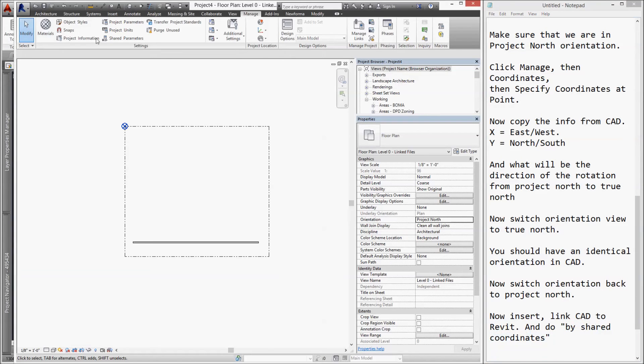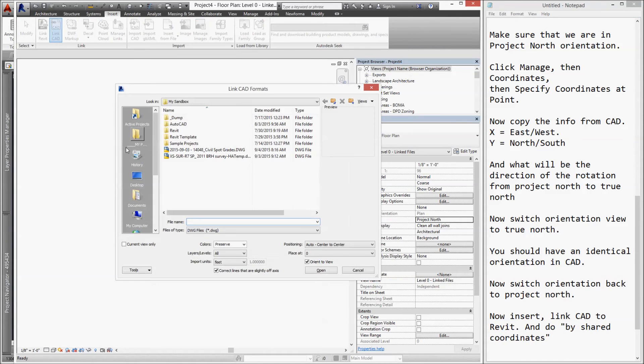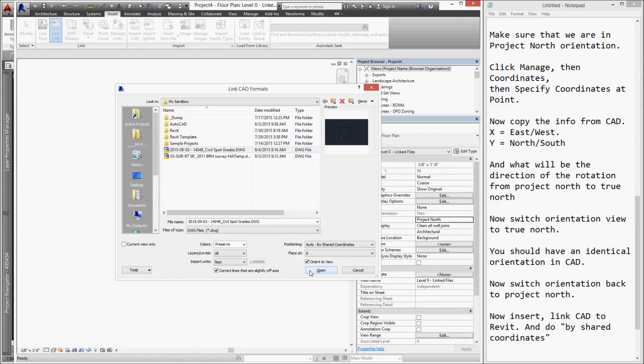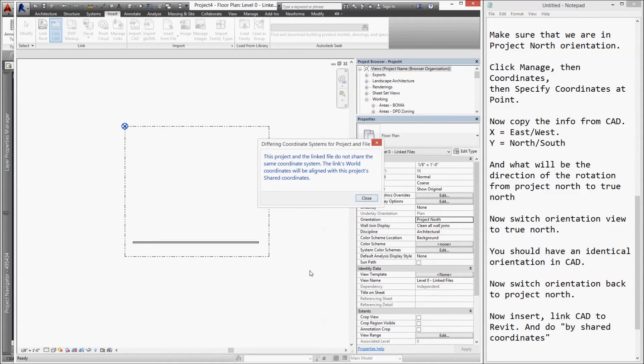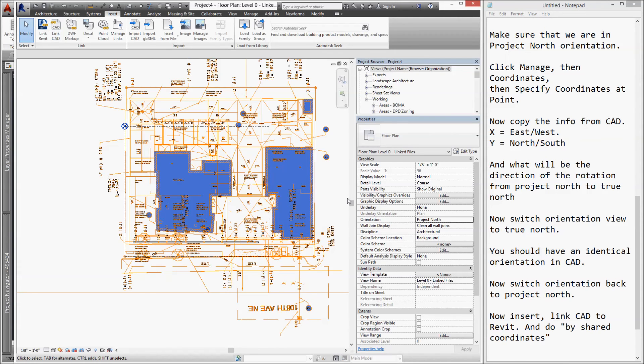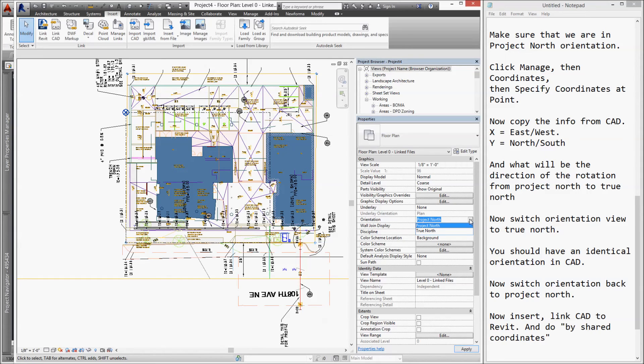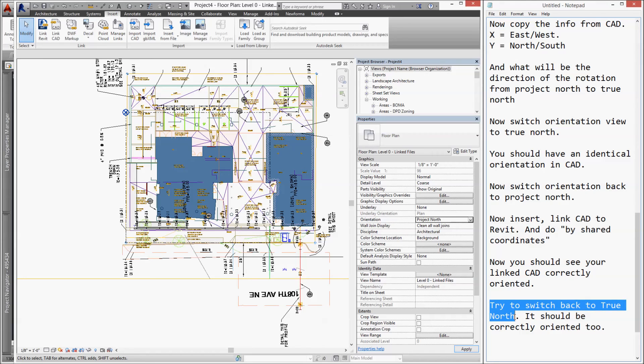Go to Insert, Link CAD. Check the civil drawing file and make sure the positioning Auto by Shared Coordinate is selected. Also, uncheck those two boxes and click Open. Again, this warning is normal, so click Close.